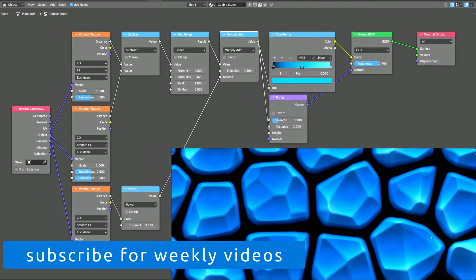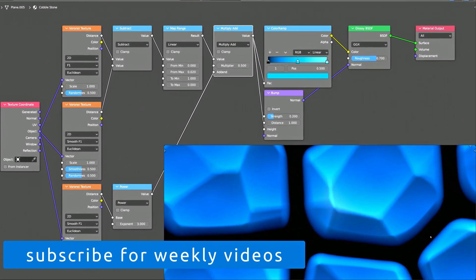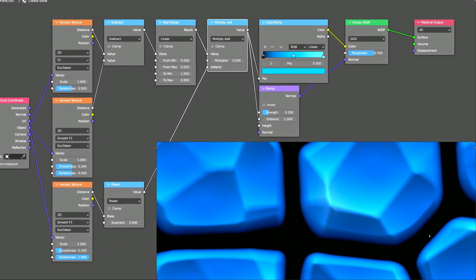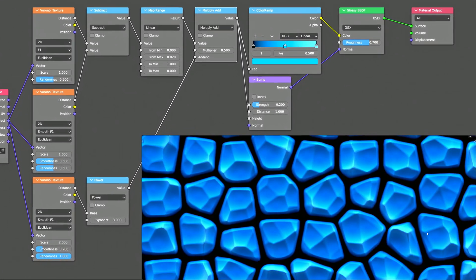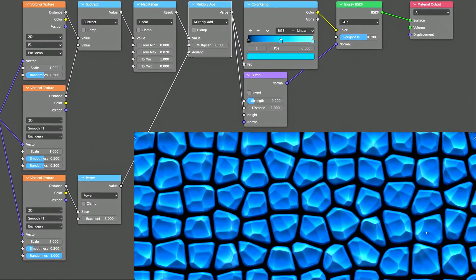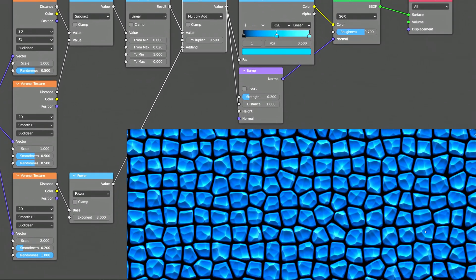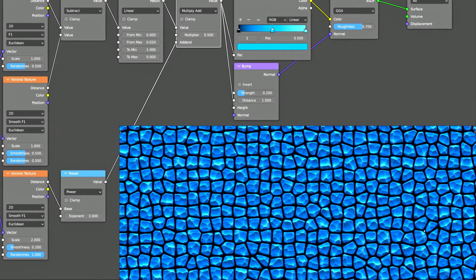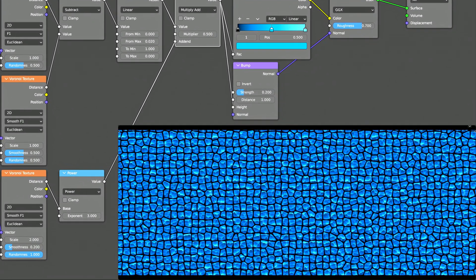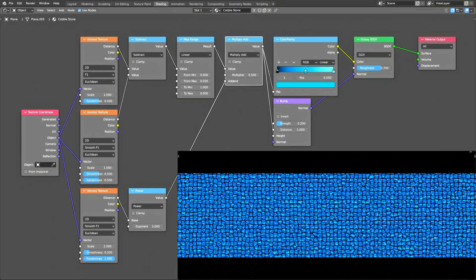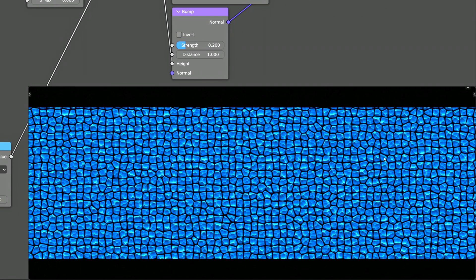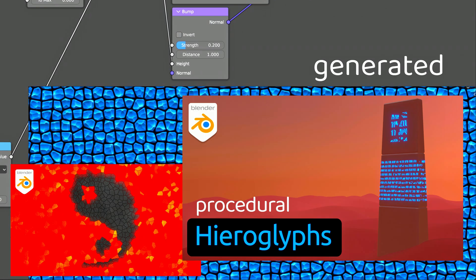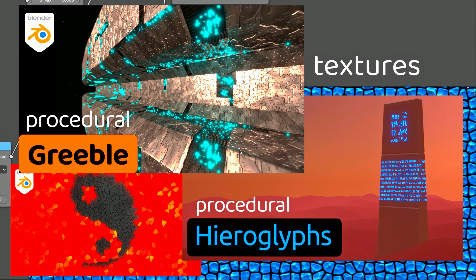Aside from being able to extend infinitely without repeating themselves, the other advantage of procedural textures is that they always produce a crisp image regardless of how close or far the camera is from the texture. If you want to learn more about procedurally generated textures,